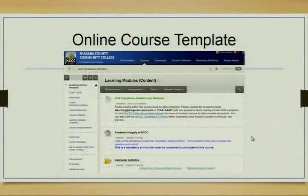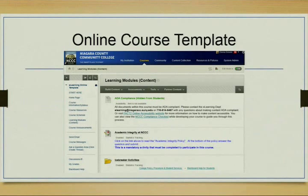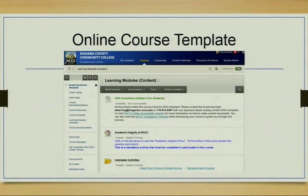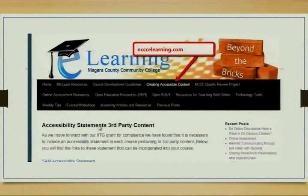The number one finding was that our own online course template — which we had modified from Notes to Angel to Blackboard and gave to faculty developing online courses — did not meet accessibility standards. We immediately went to our resource blog and fixed that, since that's where all the resources are. Donna also created our online course template and fixed it to provide guidelines to faculty and be as compliant as possible.